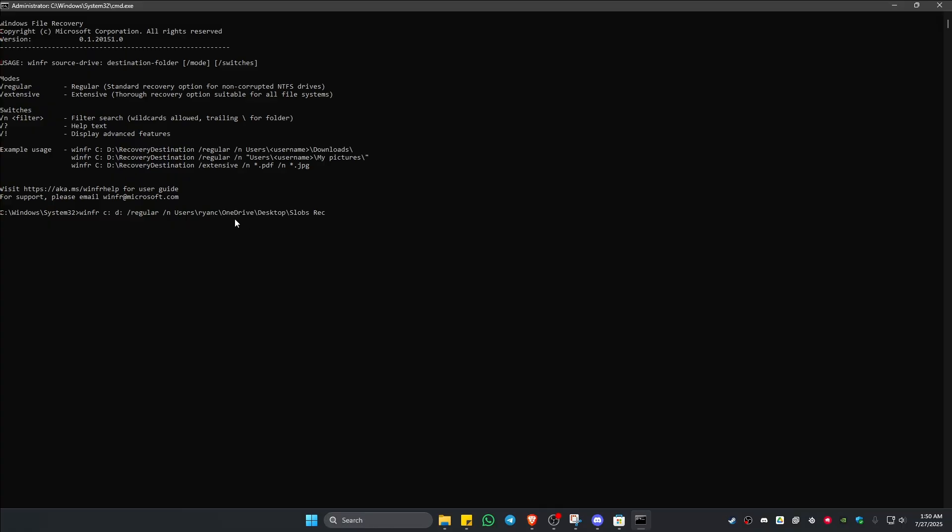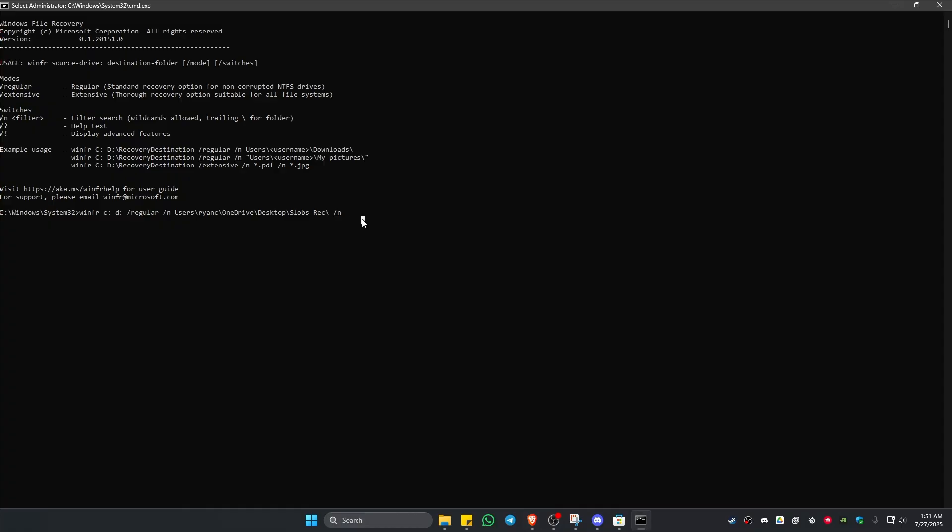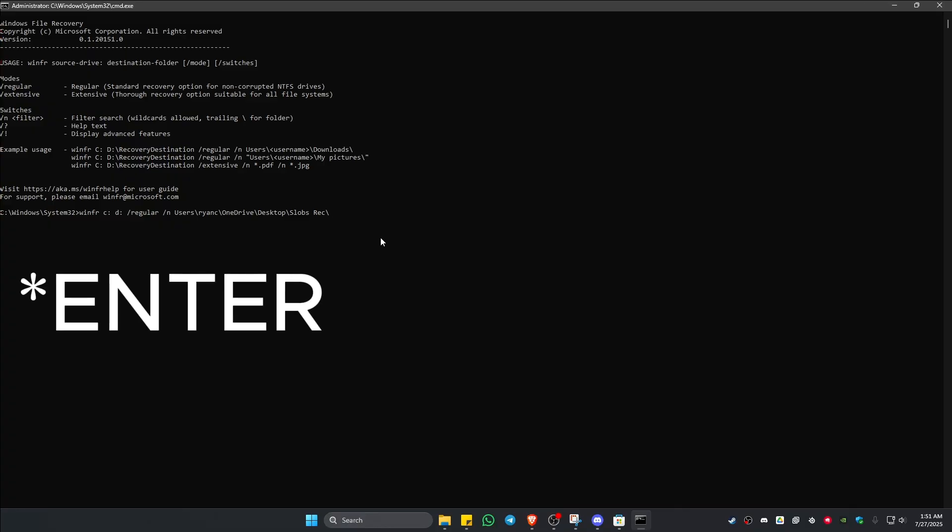Now press Ctrl+V on your keyboard and it will be pasted. Once that's done, type in backslash space forward slash n. Now if you don't actually know what type of file was deleted - for example, you don't know if it's .jpg or .png or .pdf - you can just delete this one and hit space and it will scan and recover it later.